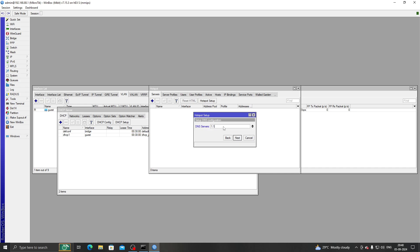For the DNS server, I will use a custom DNS name – for example, 'solve.inet'. You can give it anything you like, for example 'ls.inet', 'ls.net', 'ls.internet', or anything you prefer.